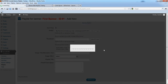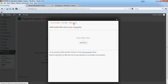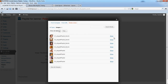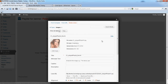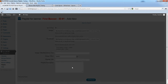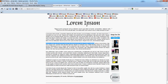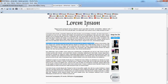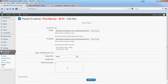Do the same thing for the thumbnail. You can add an alternative text for the image — it's optional. You can also add the playlist title and playlist description.